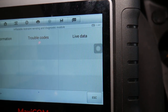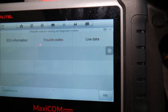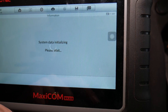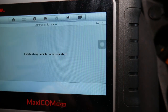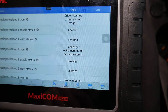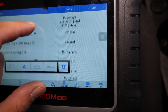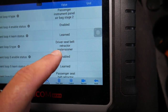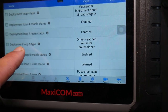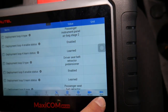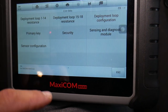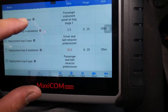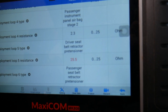We have a problem with the driver side seat belt. If I go to live data, I want to show you something — Deployment Loop Configuration, which is super handy on General Motors vehicles. We can select Driver's Seat Belt Retractor Pretensioner — this is Loop 5, Deployment Loop 5. We'll go to Deployment Loop 1 through 14 and select Loop 5.